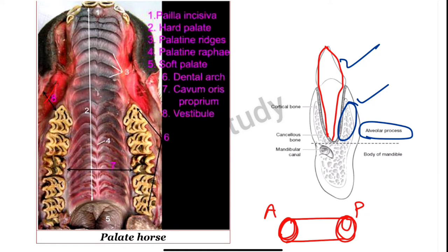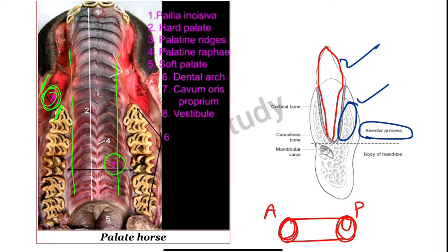Looking at the image, the vestibule is the space between the cheeks and the teeth. The mouth cavity proper, or cavum oris propium, is the space inside the teeth. We also have the hard palate — where the bony structure is present — with palatine ridges and palatine raphe on it. Where the bony structure ends, the soft palate begins. We also have the dental arch, which is formed by the different teeth coming together.